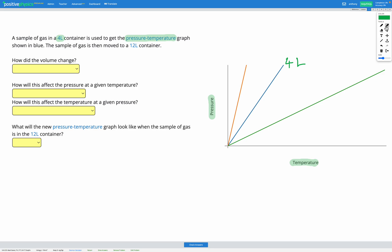The sample of gas is then moved to a 12 litre container. So in this question, volume starts at four and ends at 12 litres — that's V1, our initial volume, and V2, our final volume. At V1, four litres, they've gotten a pressure-temperature graph by keeping the gas at that same volume, changing the temperature from very low to very high, and measuring pressure constantly. Then they've moved the gas to a 12 litre container, and our job is to figure out what the new pressure-temperature graph will look like at 12 litres.